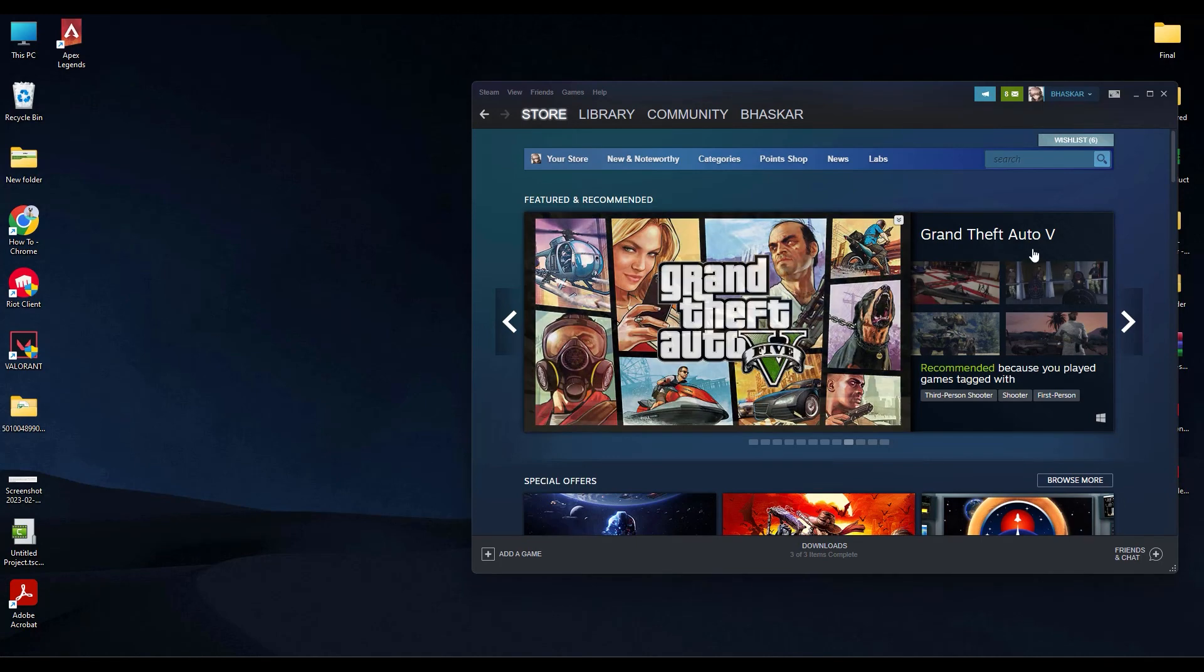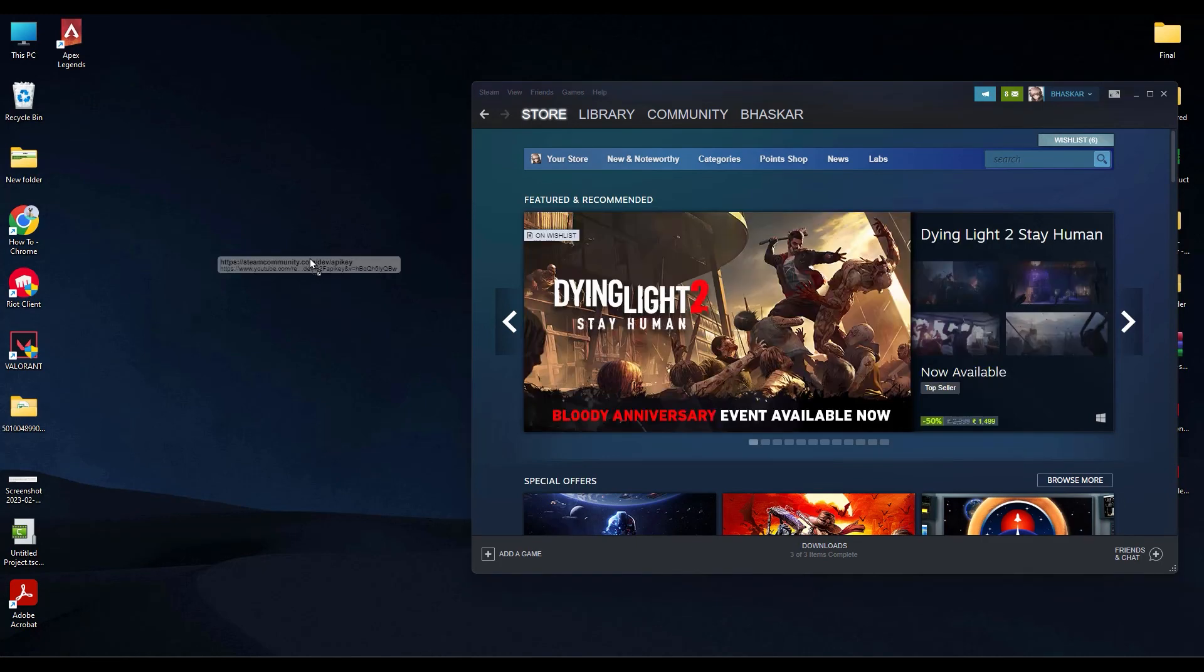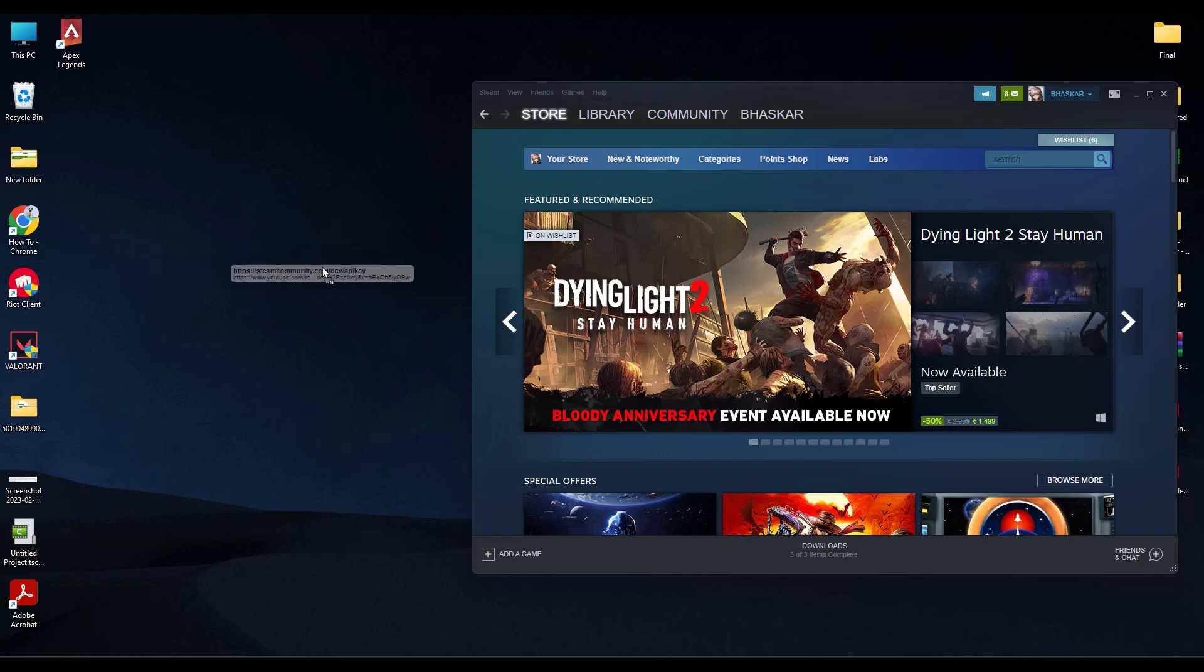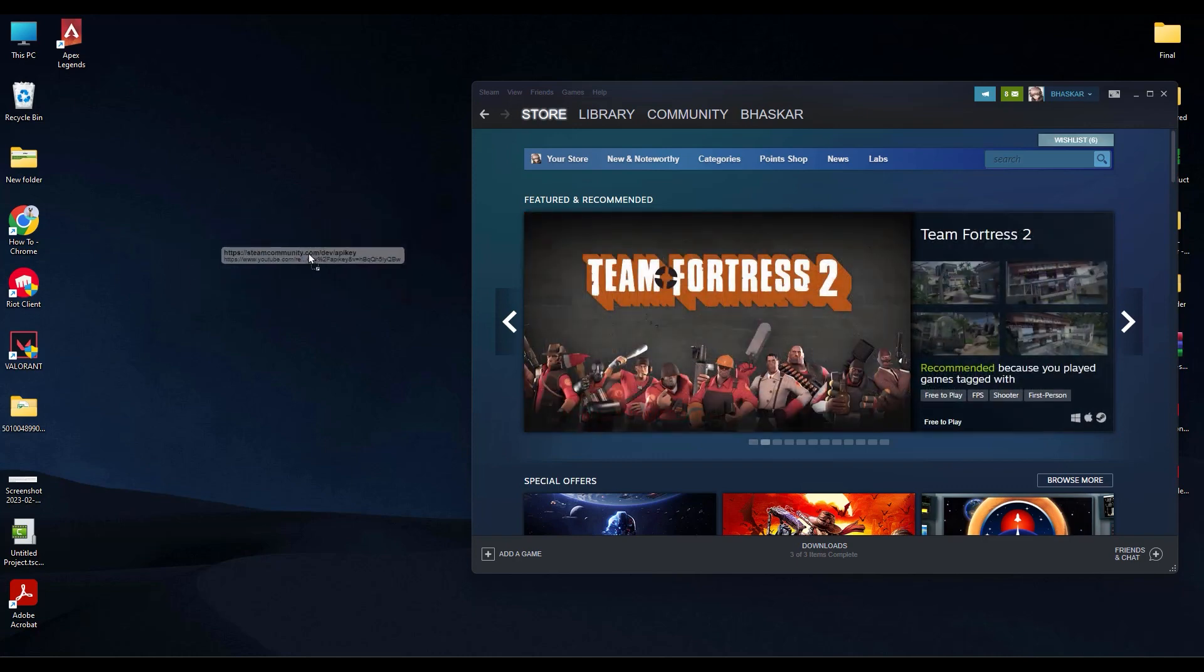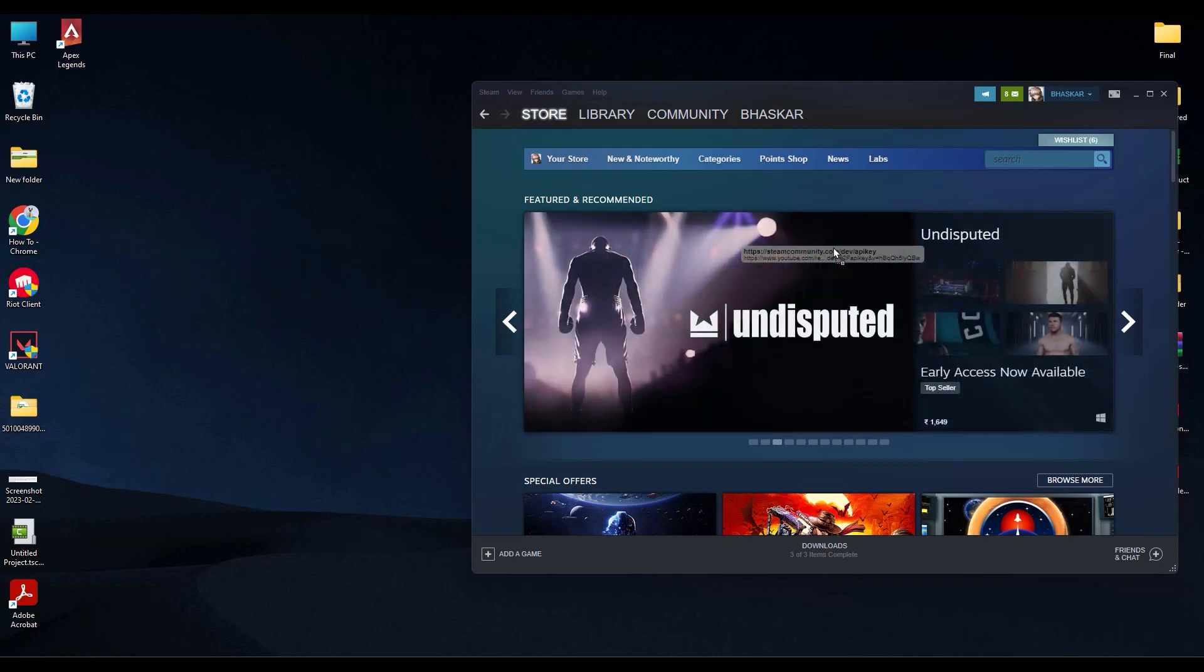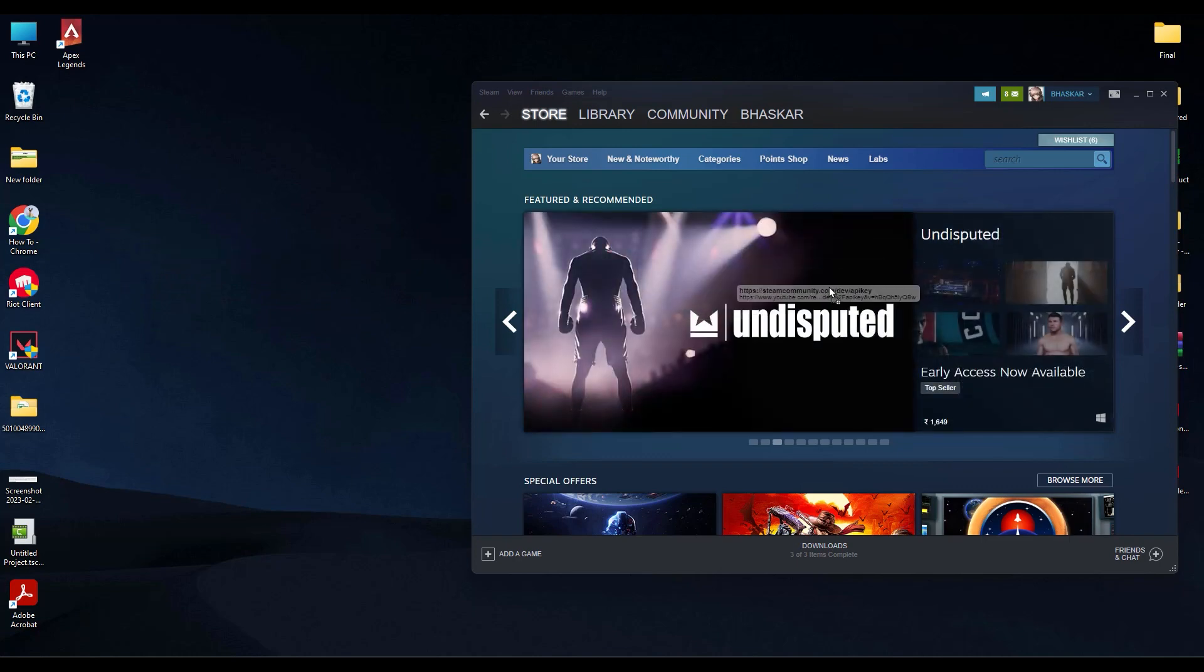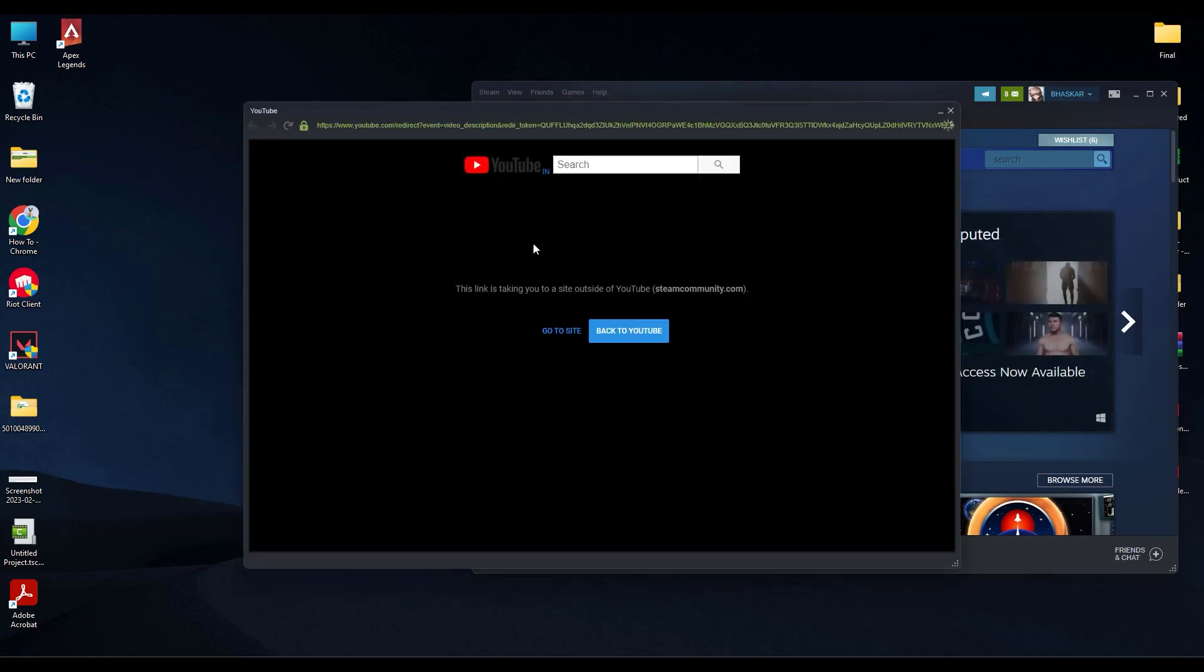Let me show you. I am currently holding the link from the description box below. Now what you have to do is drag the link and drop it on top of Steam like this. A new pop-up window will appear, then click on go to site.